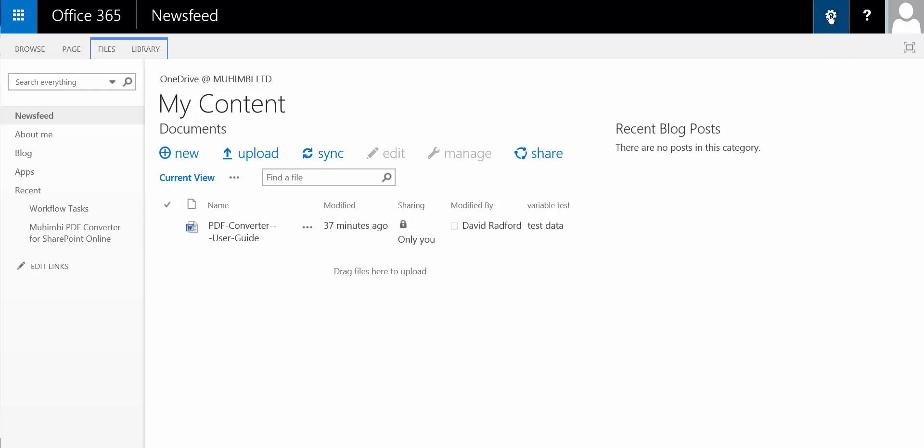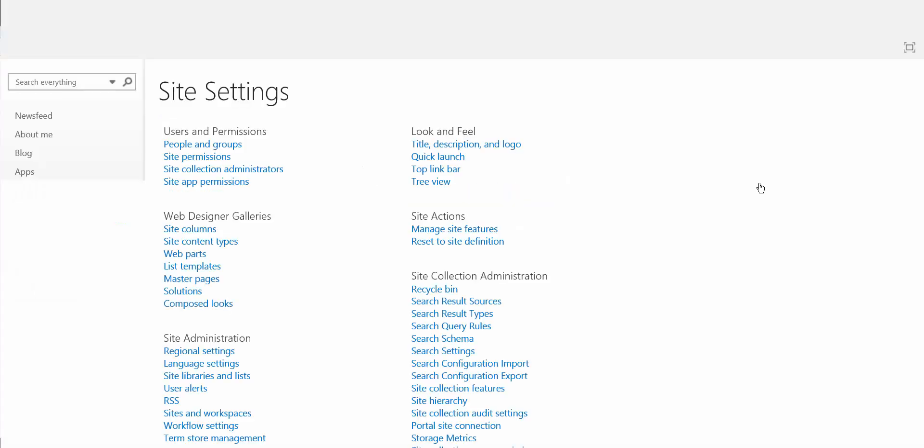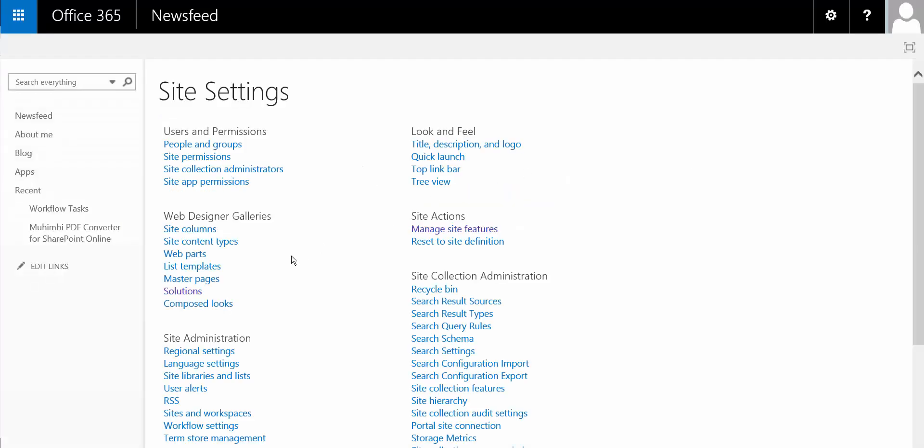So what we do in our library is we go to the gear, we go down to site settings, and we then go into solutions.